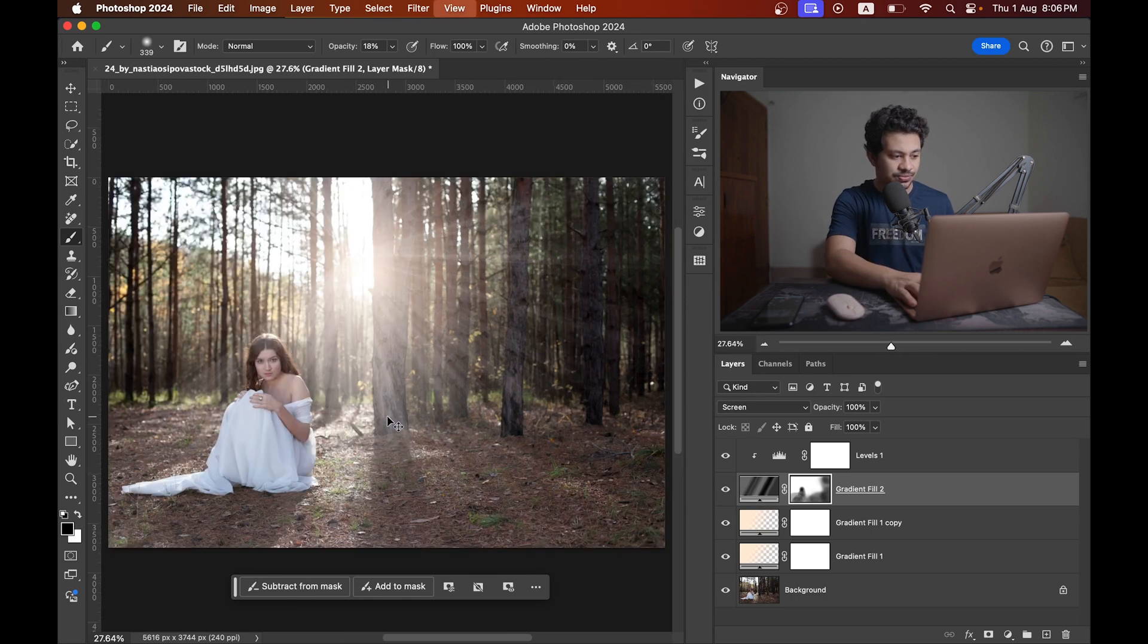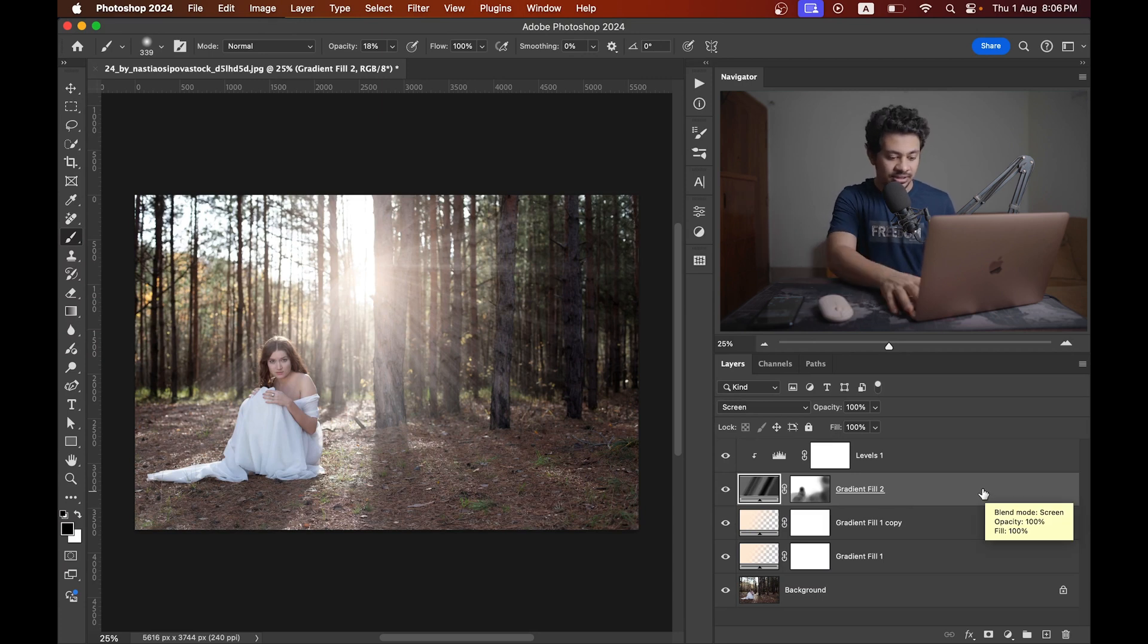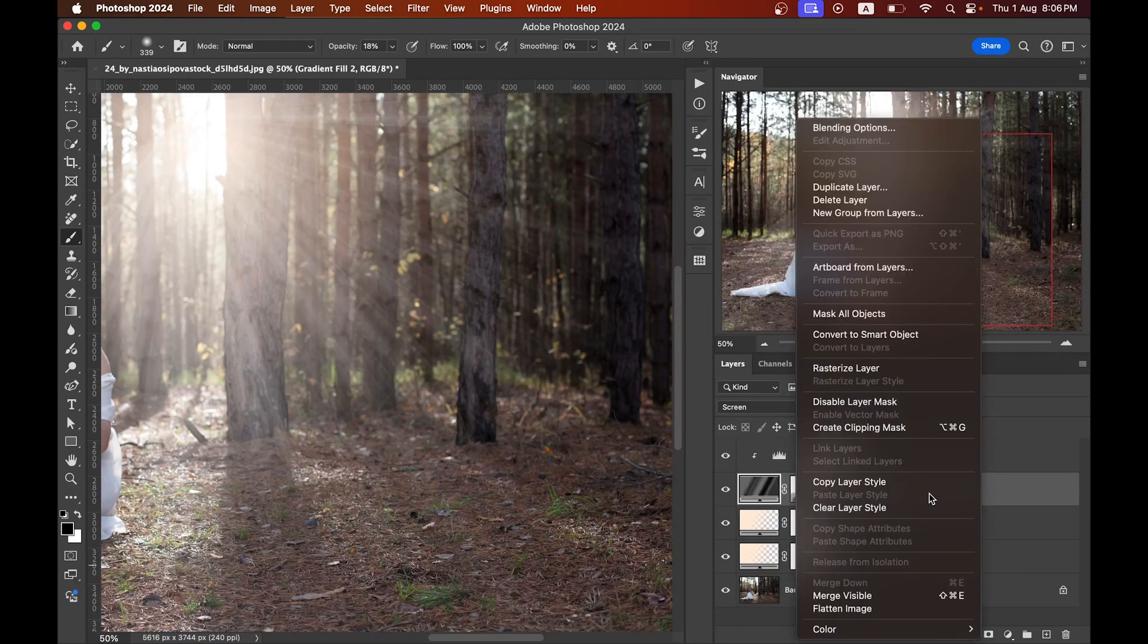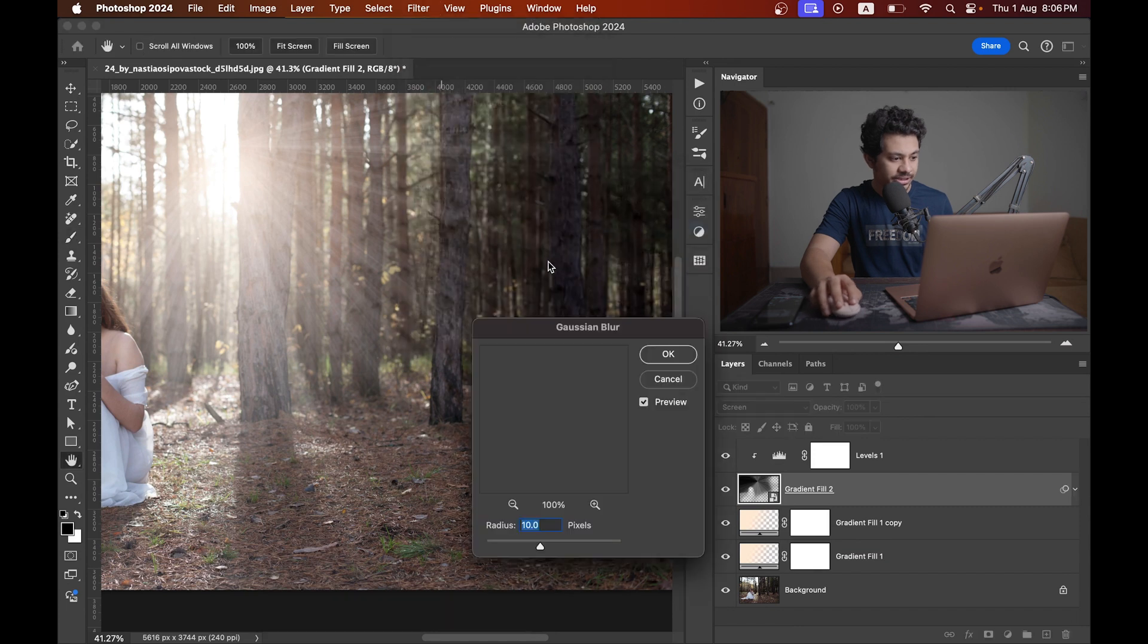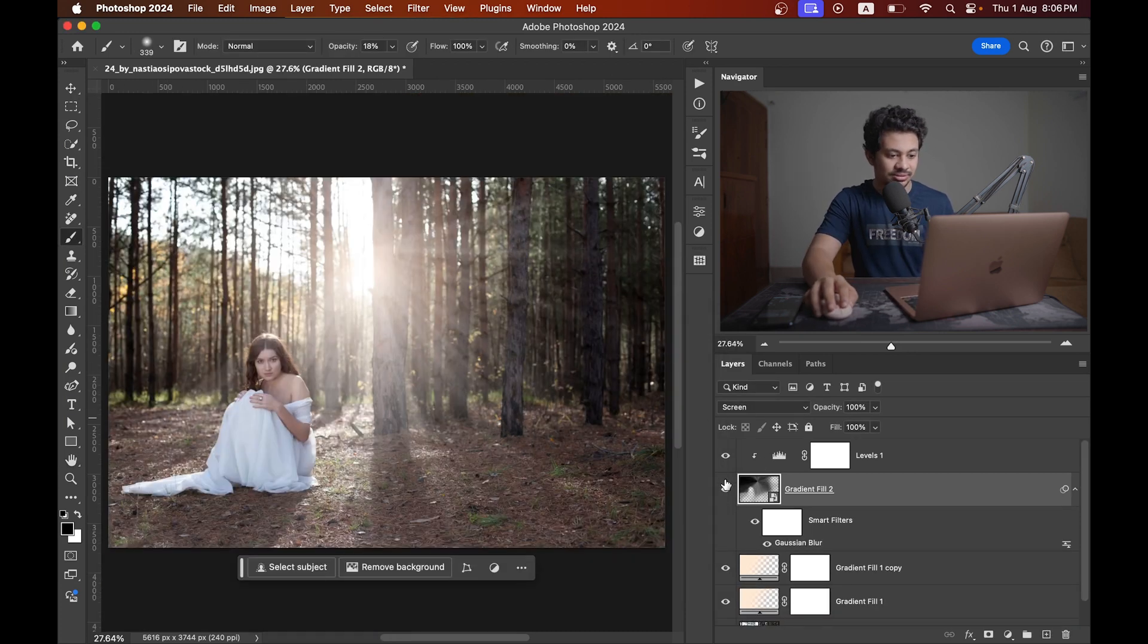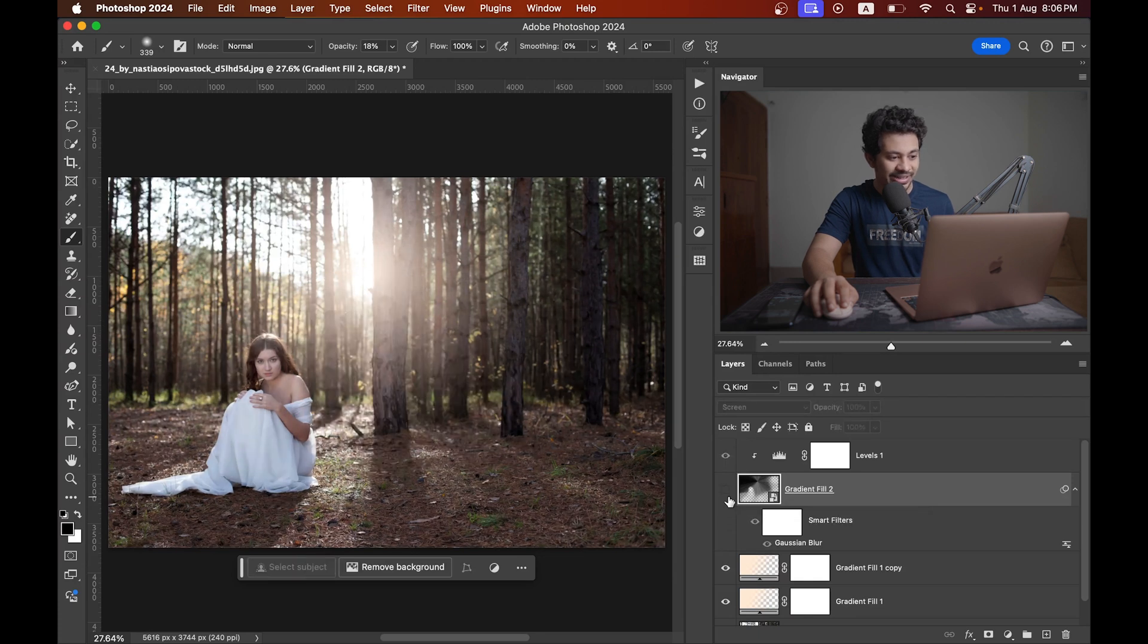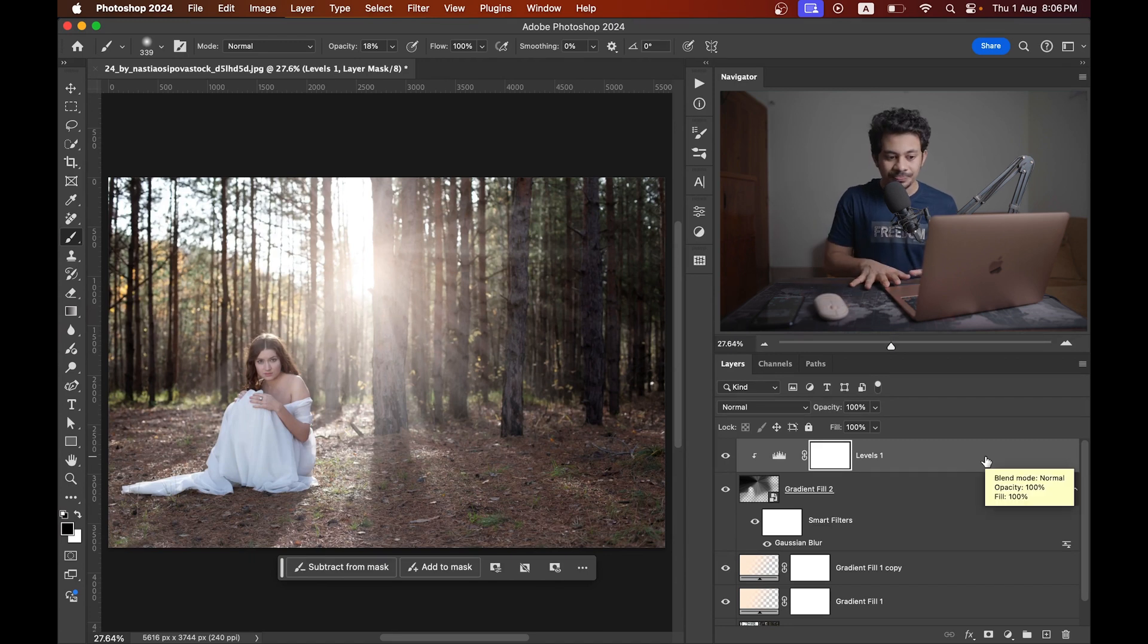And now I just want to add the gaussian blur to make the rays more realistic. So convert this one to smart object and then go to Filter, Blur, and select Gaussian Blur. Just add a little gaussian blur and I'm going with 10 pixels. Now it looks really good. Look at this - this was the before and this is after. It looks really good.